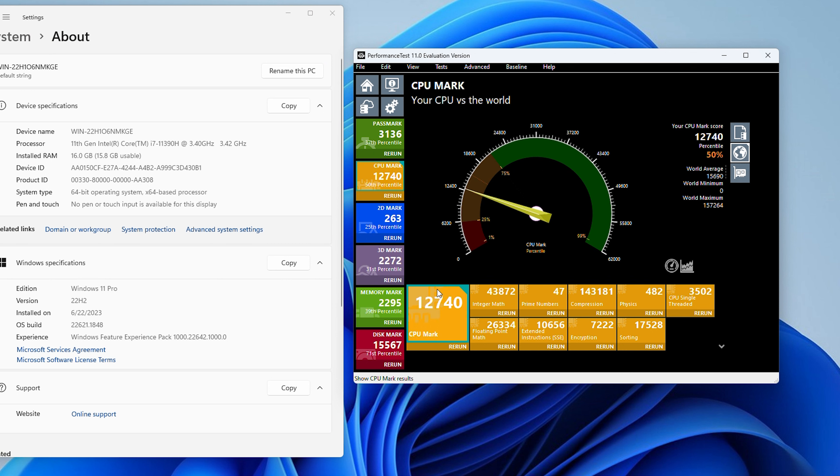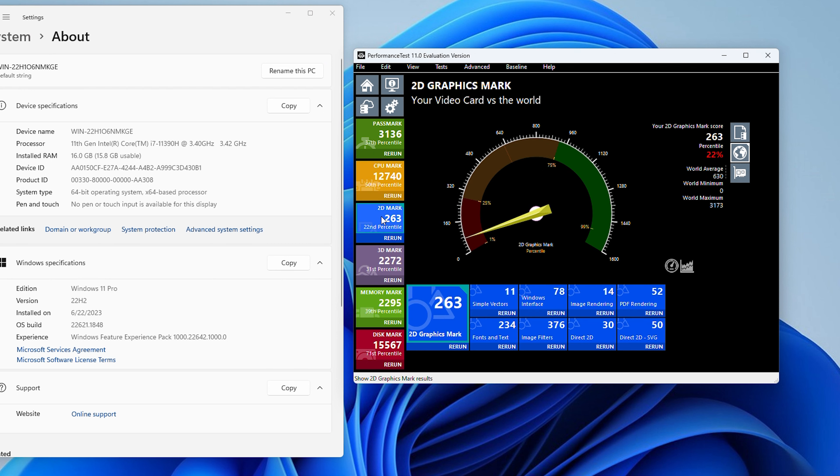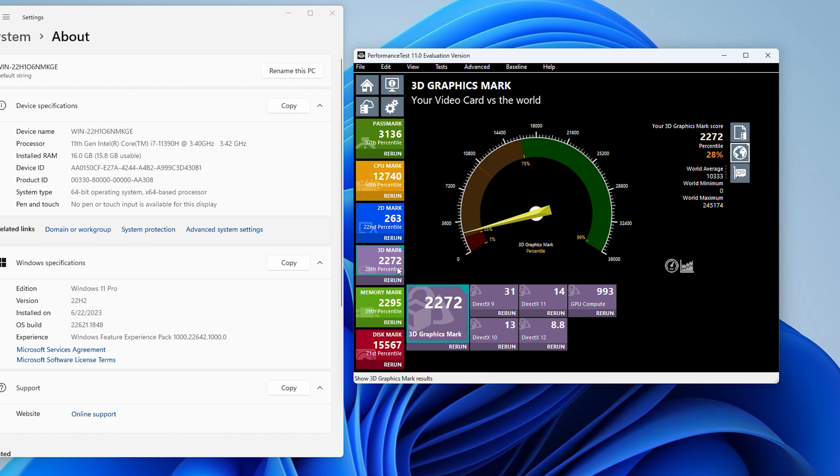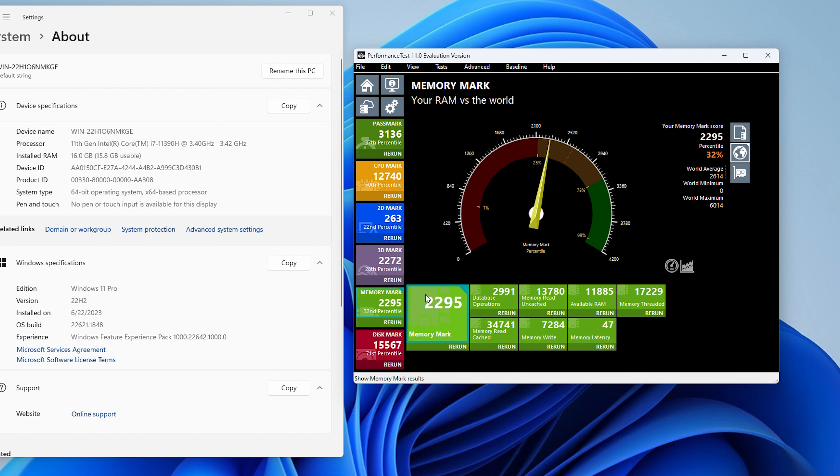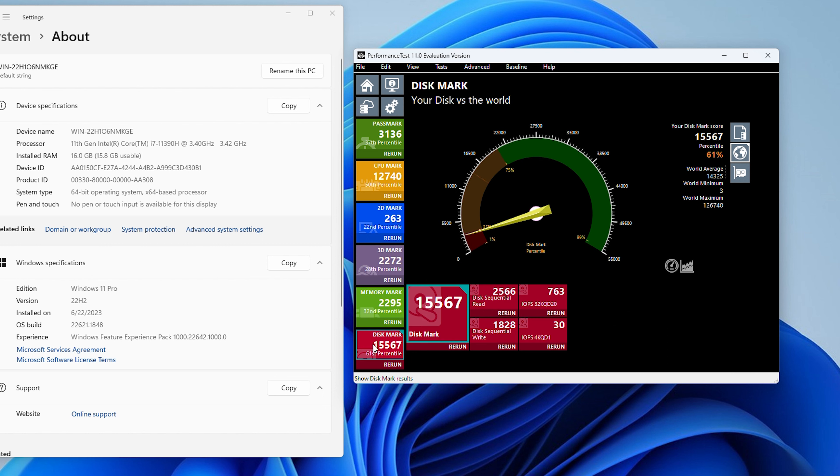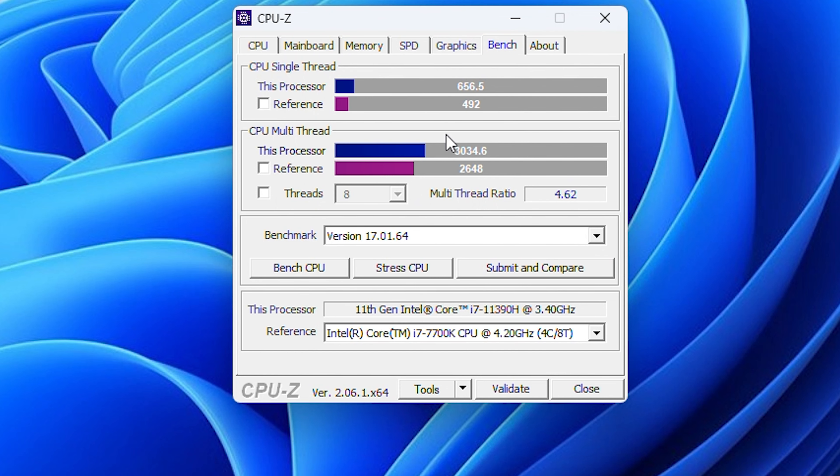In 2D Mark it scored 263 points, and 3D Mark we achieved 2272 score. Memory we achieved 2295 points and the disk achieved 15,567 points, which is again good for its category.